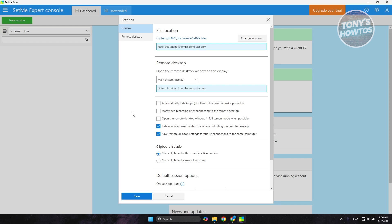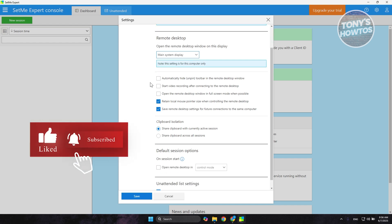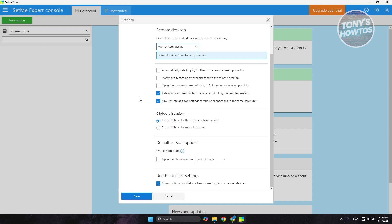Clicking the gear icon lets you change and customize settings. For example, you can set the default location and configure the remote desktop display — if you have multiple displays, you can choose which one to open the remote desktop on. You can also enable options like auto-hide and pin toolbar, start video recording after connecting, and clipboard isolation, which lets you share clipboard content from your PC to the connected computer.